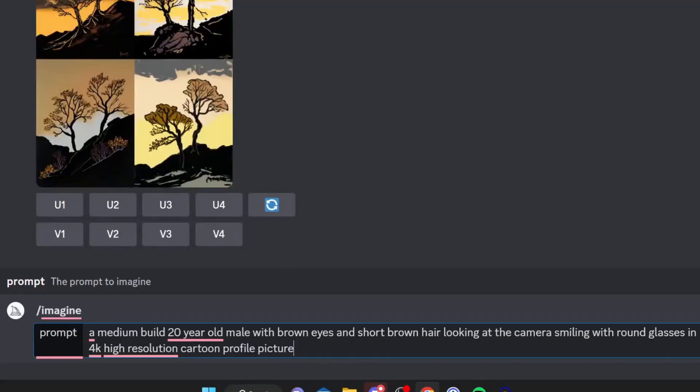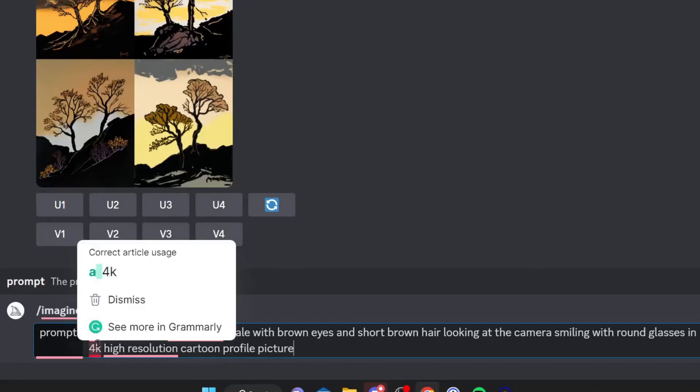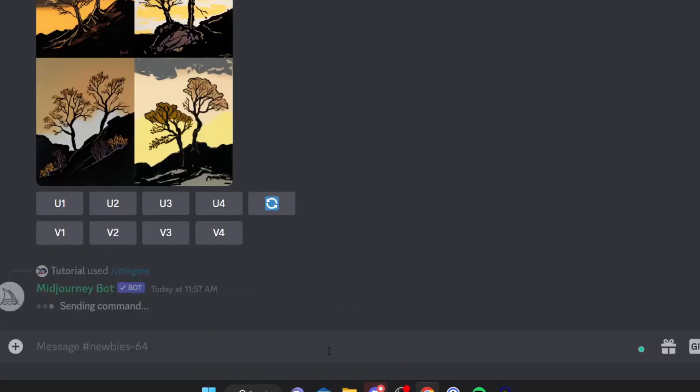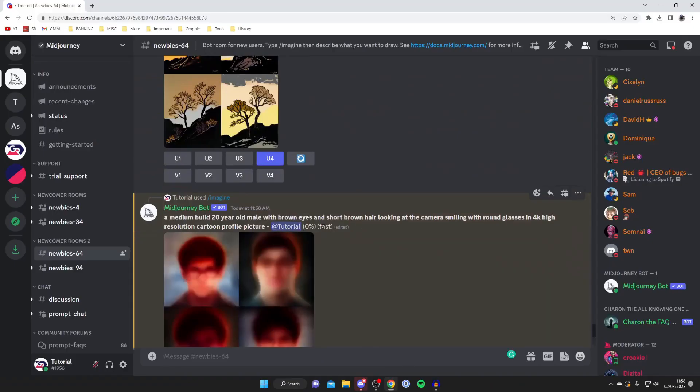Some keywords I recommend using after you've described what image you'd like: I recommend adding 4K so it's really crisp, high resolution, and if you want like a cartoon effect then add cartoon. You can always add profile picture as well to see if that makes a difference, then hit enter.